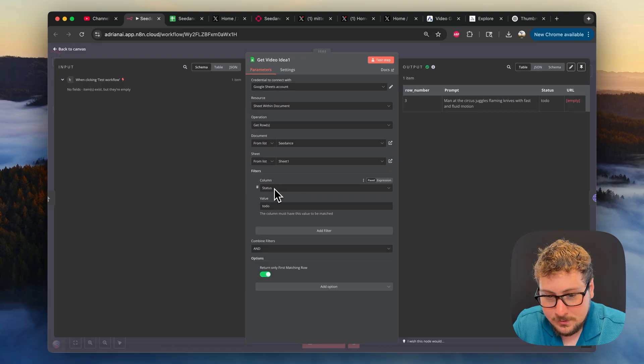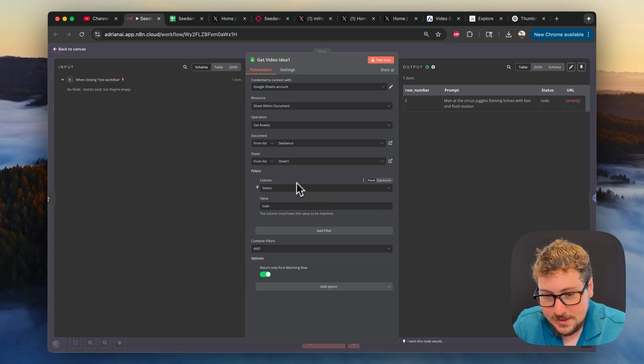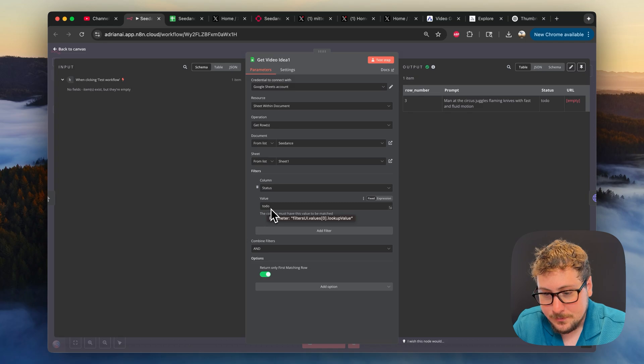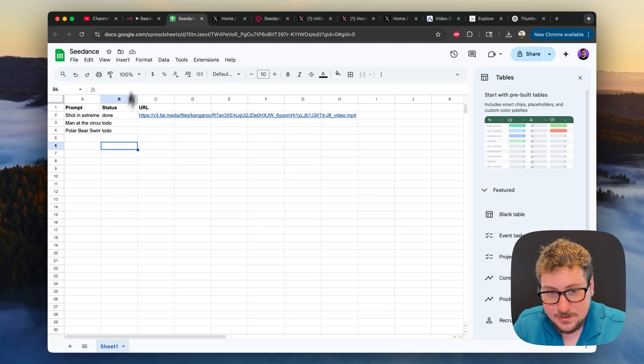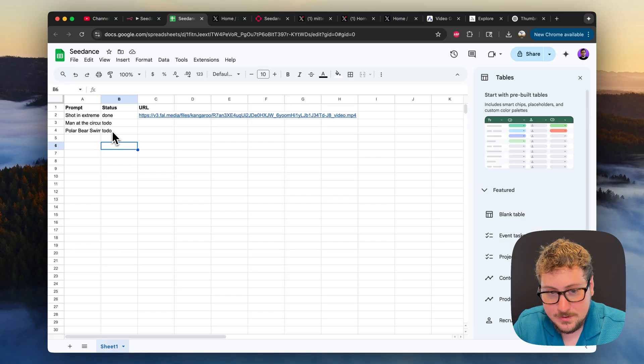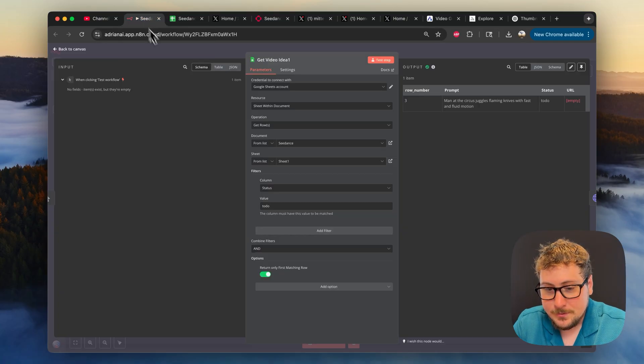The sheet in it in the file is called sheet one. And then the column is status. So make sure it loads your columns. And I go to the status column, and then I say value to do. So it's going to pick everything that you have as to do here. So you're going to need to label this corresponding to the prompt as to do if you want it to run.